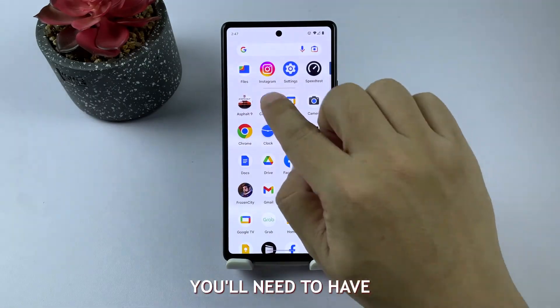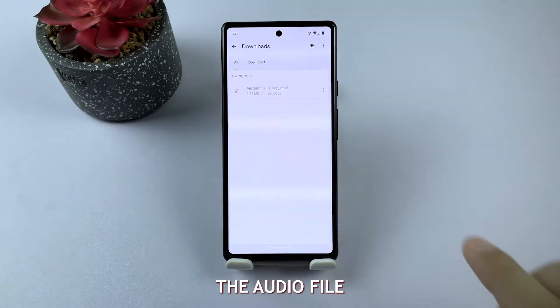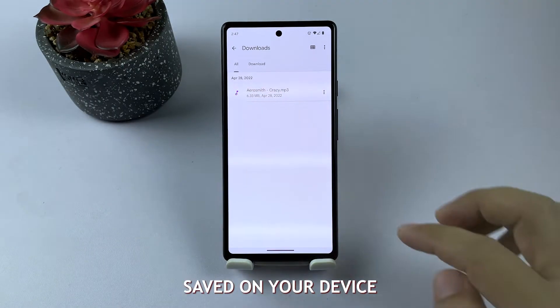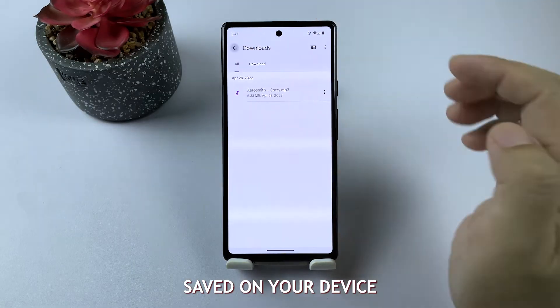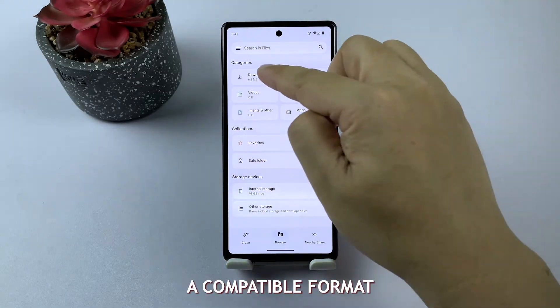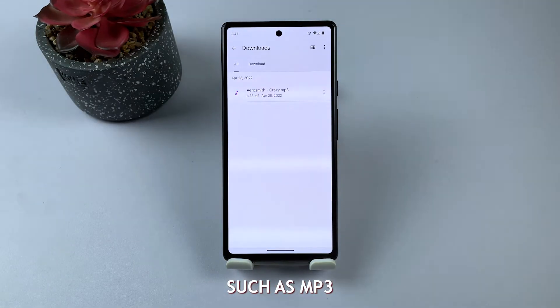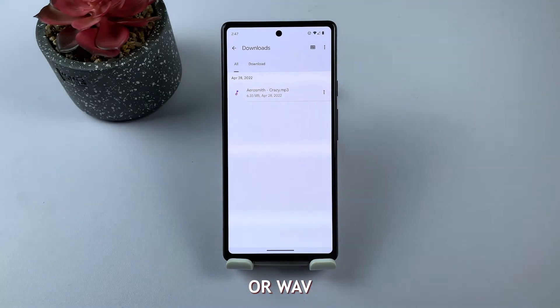First, you'll need to have the audio file you want to use as a ringtone saved on your device. Make sure it's in a compatible format such as MP3 or WAV.